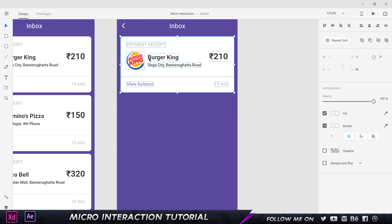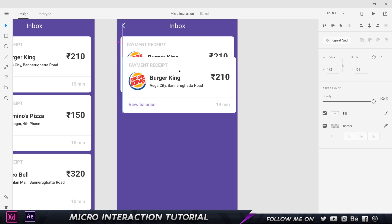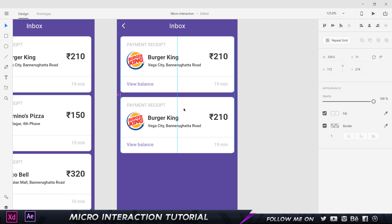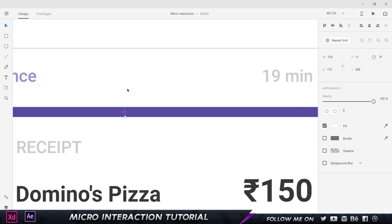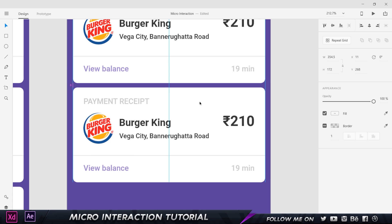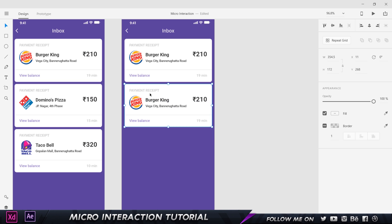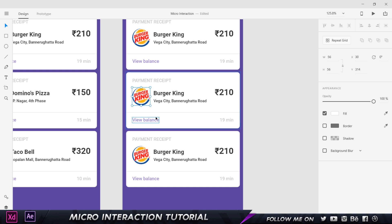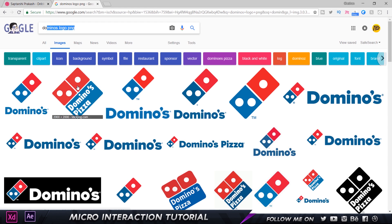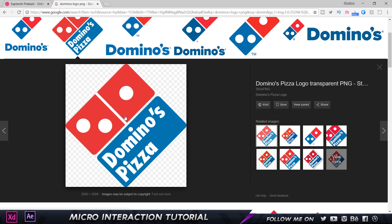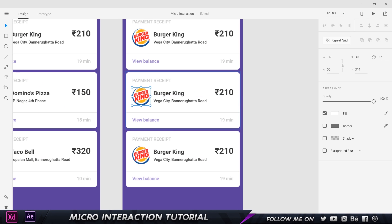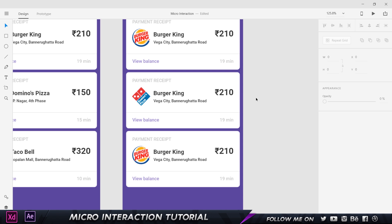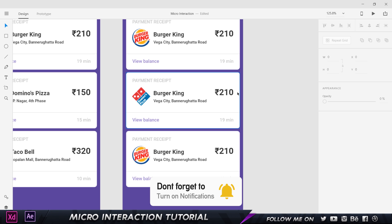Once all this is done, select all elements and press Ctrl+G to make a group. Then hold Alt and Shift to drag a duplicate down. The distance between the cards should be 8 pixels — select the card and move it up until you get 8 pixels. Copy and bring it down again for the third card, also at 8 pixels. Then change the text and replace the logos. A quick tip: search for 'Domino's logo PNG' on Google, hold-click it, drag it into Adobe XD, and drop it over the existing logo — it will immediately replace it.